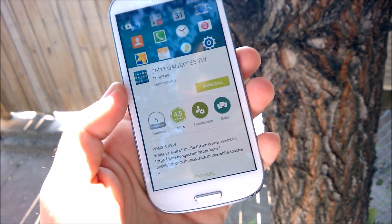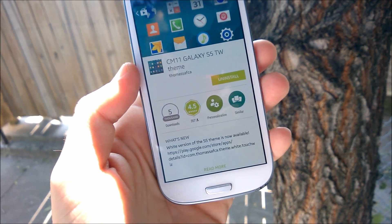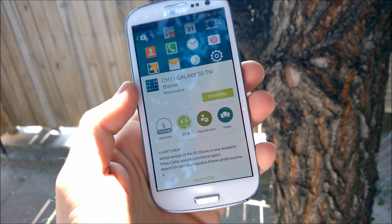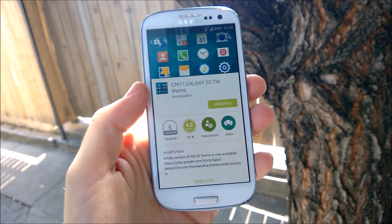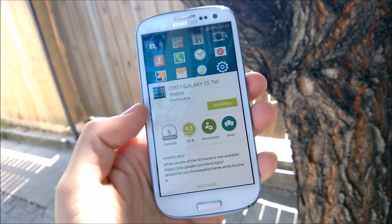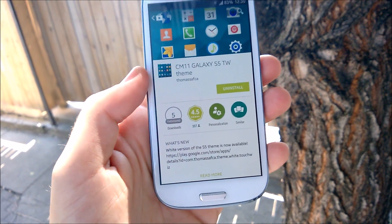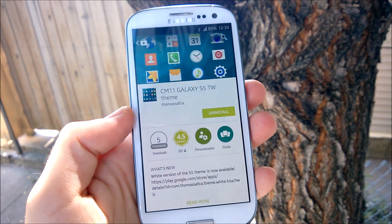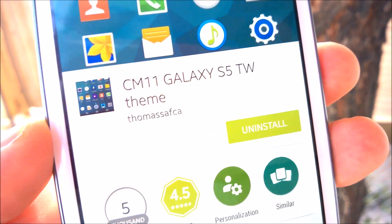The first thing you want to do is make sure that your ROM, after rooting, supports CM11 — CyanogenMod themes. Most ROMs do because they're based off AOSP. Go into the Play Store and search 'CM11 Galaxy S5 TW theme,' which stands for TouchWiz theme, and download this app by Thomas — you can see 'Thomas AFKA' right there.